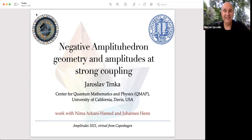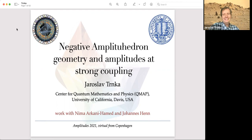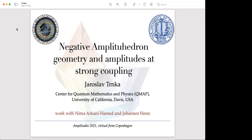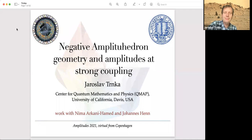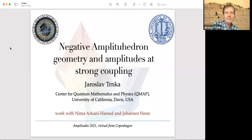Our next speaker is Yaroslav Trinka, who will be talking about negative amplituhedron geometry and amplitudes at strong coupling. Thanks. I'd like to thank the organizers for inviting me and for this nice annual conference. I will talk about some work with Nima Arkani-Hamed and Johannes Henn about the connection between amplituhedron geometries — not positive but negative — and amplitudes and their connection to strong coupling.